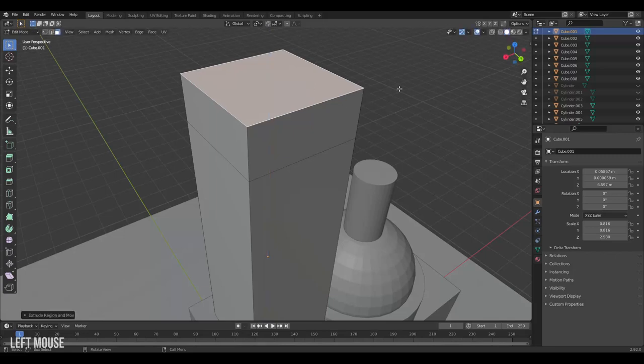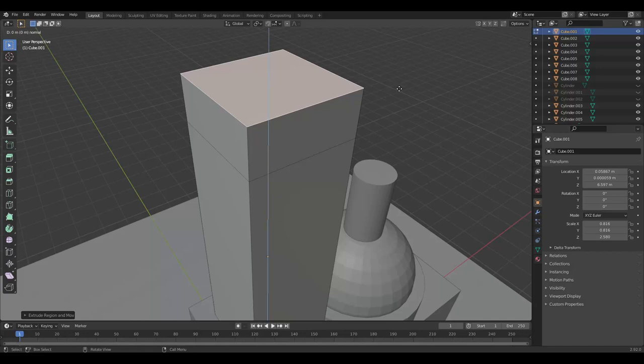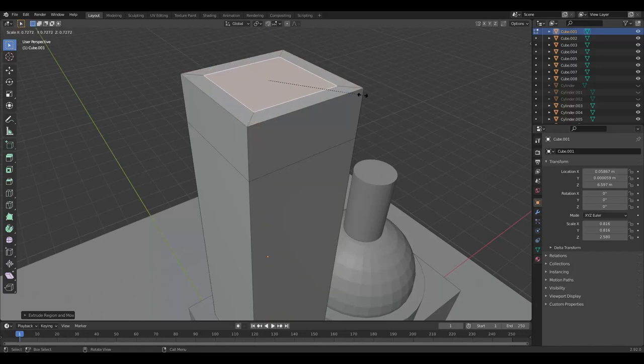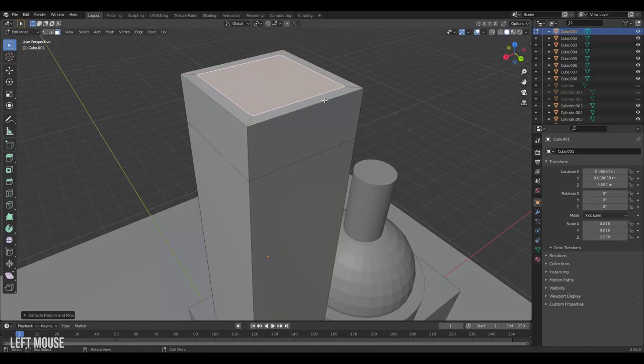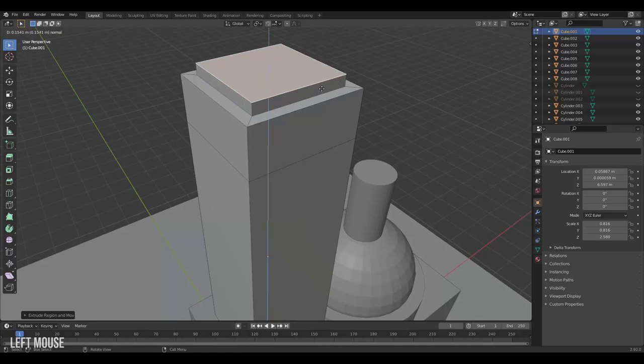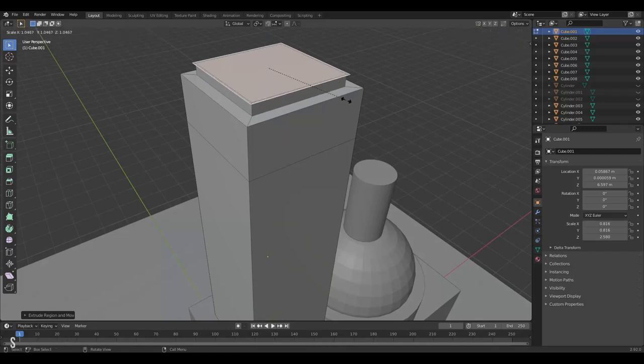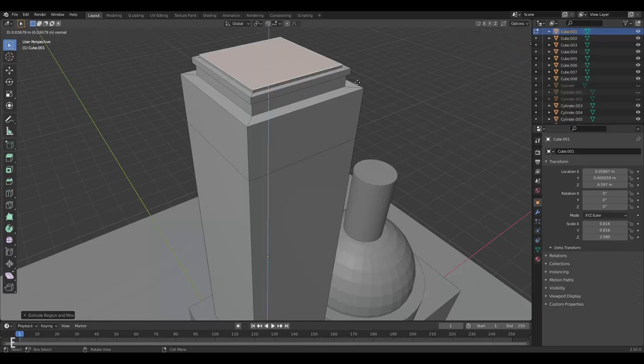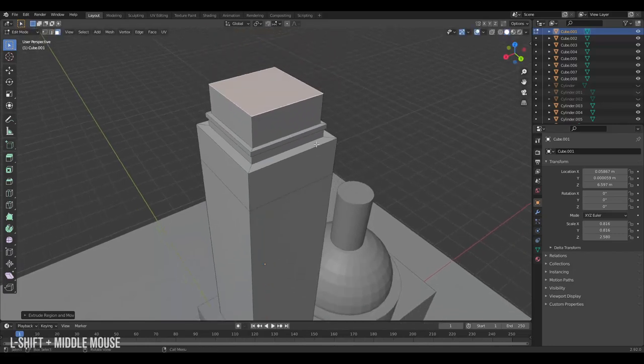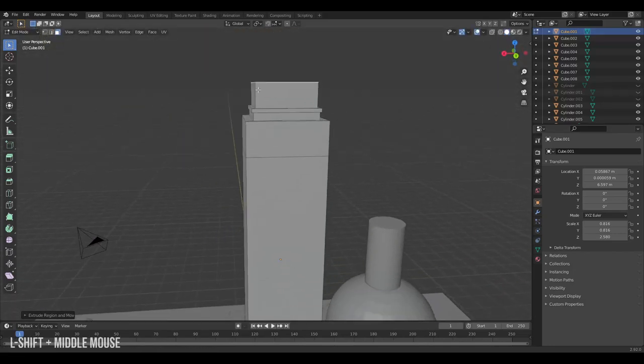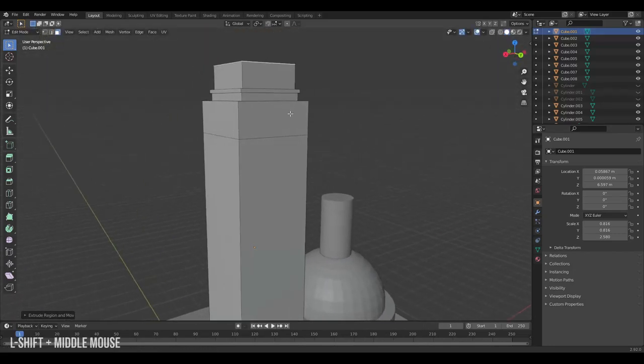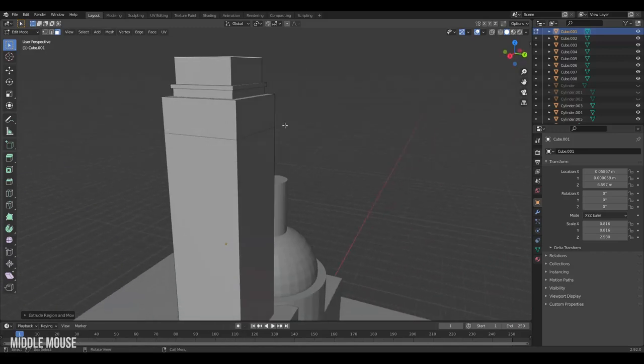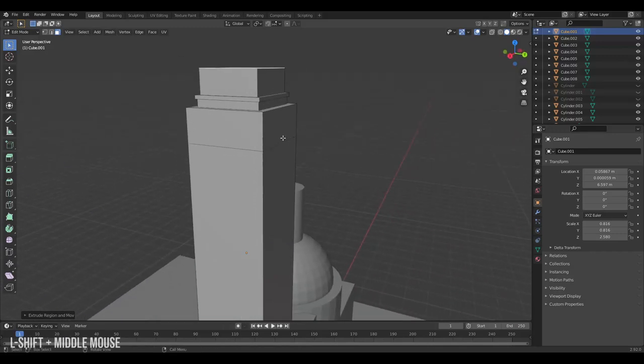We can also extrude a face and then immediately scale by pressing S. Then we're scaling it inwards. Then we can extrude again. We can extrude outwards and up, in and up. This helps us add definition to our model.